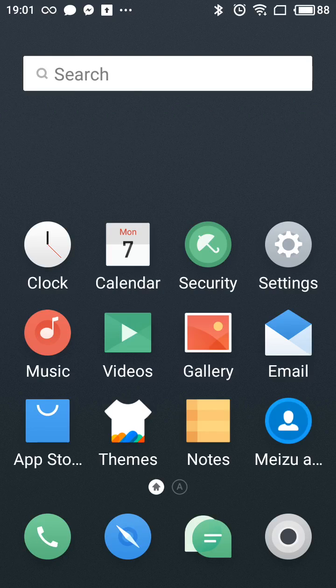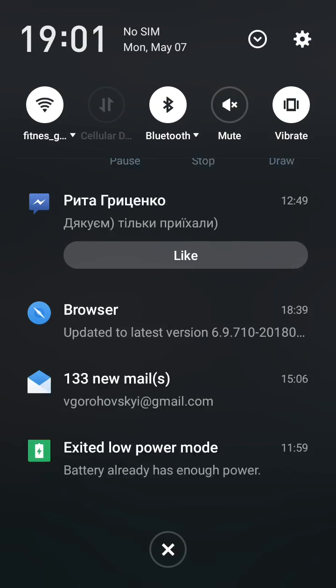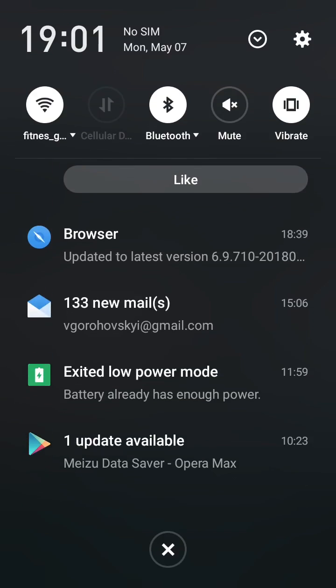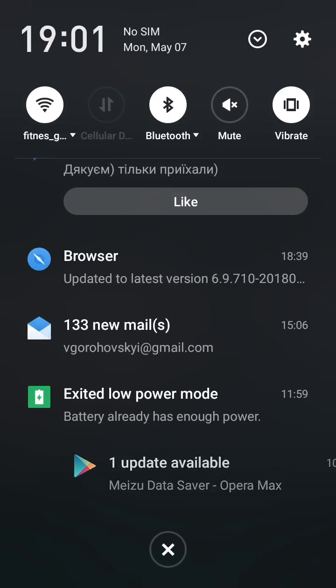Hey guys, so how do you enable or disable push notifications on Android? Very often if you scroll down your screen you can see all these push notifications.